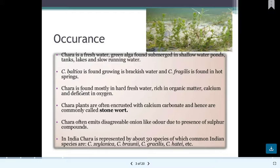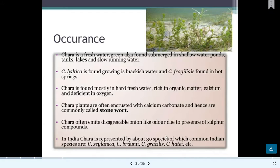Chara is considered stonewort because the surface of Chara is encrusted with or covered by calcium carbonate. Chara often emits a disagreeable, onion-like odor because of the presence of sulfur compounds. In India, 30 species were previously recorded, but according to recent reports only 17 species of Chara have been found.